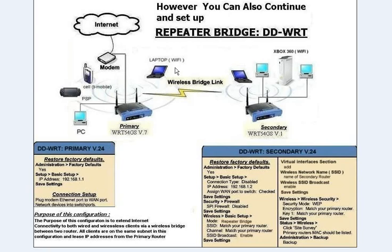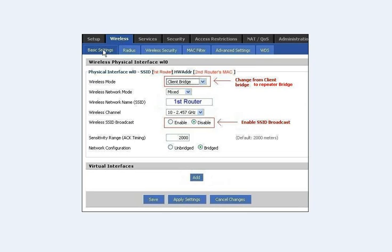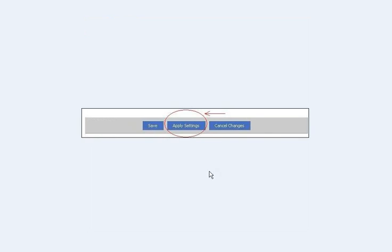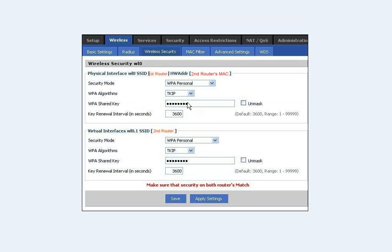Moving forward, we're going to make changes from a client bridge to a repeater bridge — it's just fine-tuning a couple of things. Click Wireless, then Basic Settings. Under Wireless Mode, change it from Client Bridge to Repeater Bridge. SSID Broadcast is Disabled, so go ahead and enable that. Then scroll down to where it says Add under Virtual Interfaces and hit Add — that's where you enter the information for your second router. In this fictional setup, the SSID is 'Second Router', SSID Broadcast is Enabled, and Network Configuration is Bridged. Hit Apply and Save. Then go to Wireless Security and make sure both interfaces match — I have WPA Personal with a TKIP algorithm for both routers, and it's the same password because we set Shared Key earlier. Hit Apply and Save.